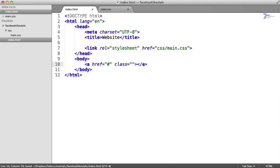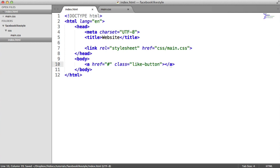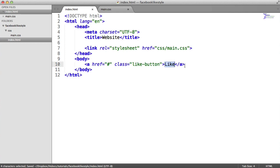We're going to give it a class, so we can target the styling. I'm just going to call this like-button. So that's pretty much all we need to do. The only thing left is just to fill this in.